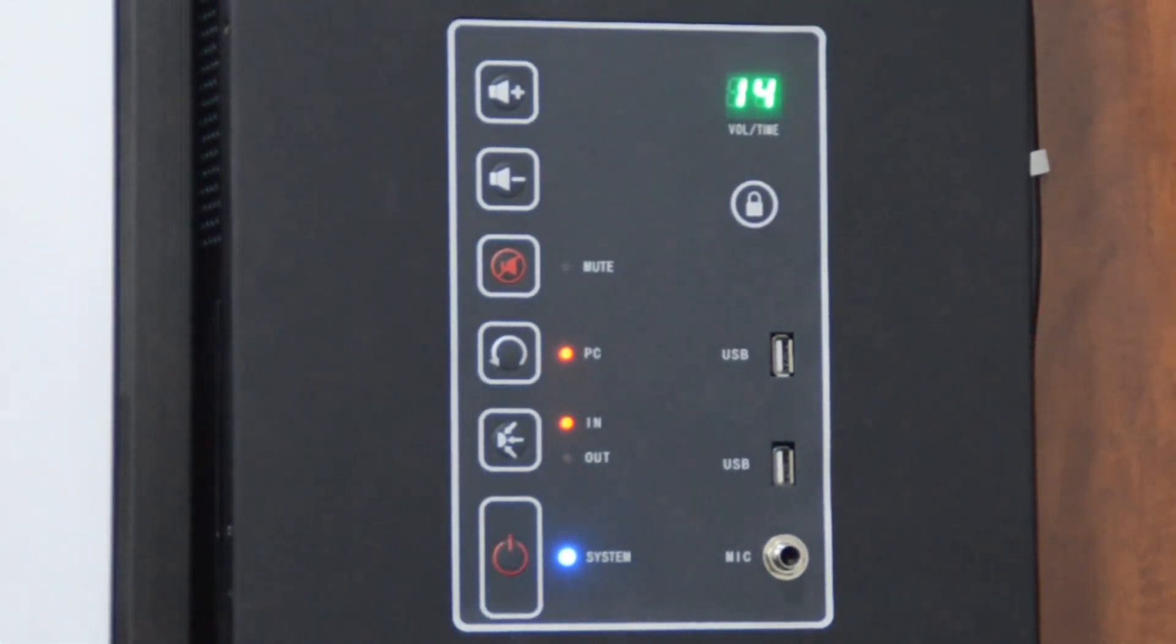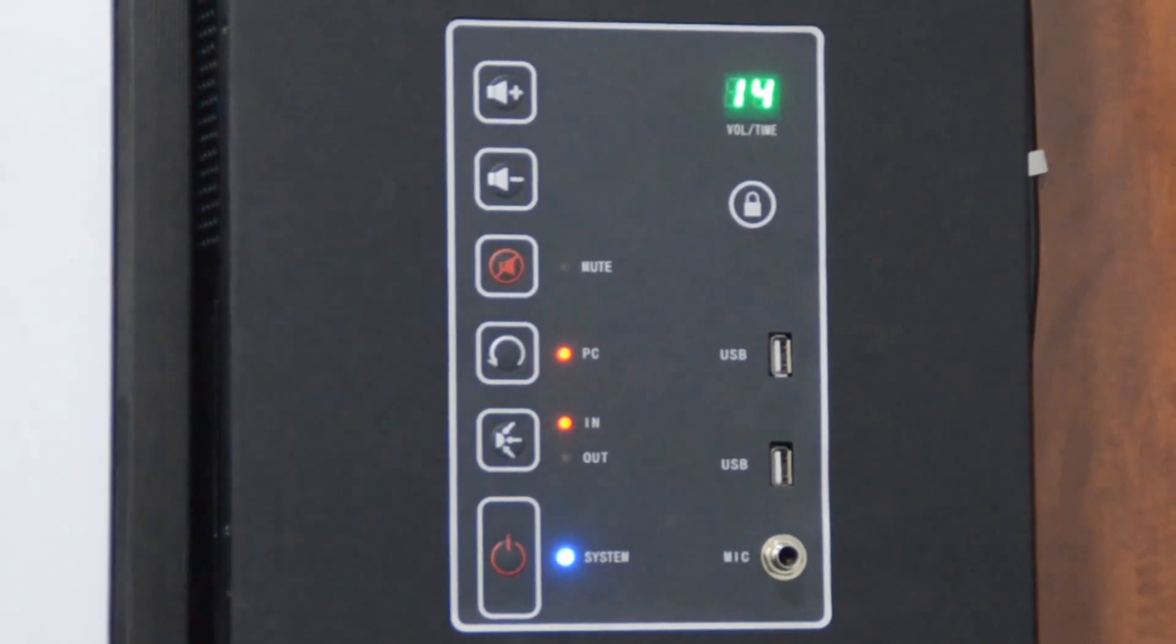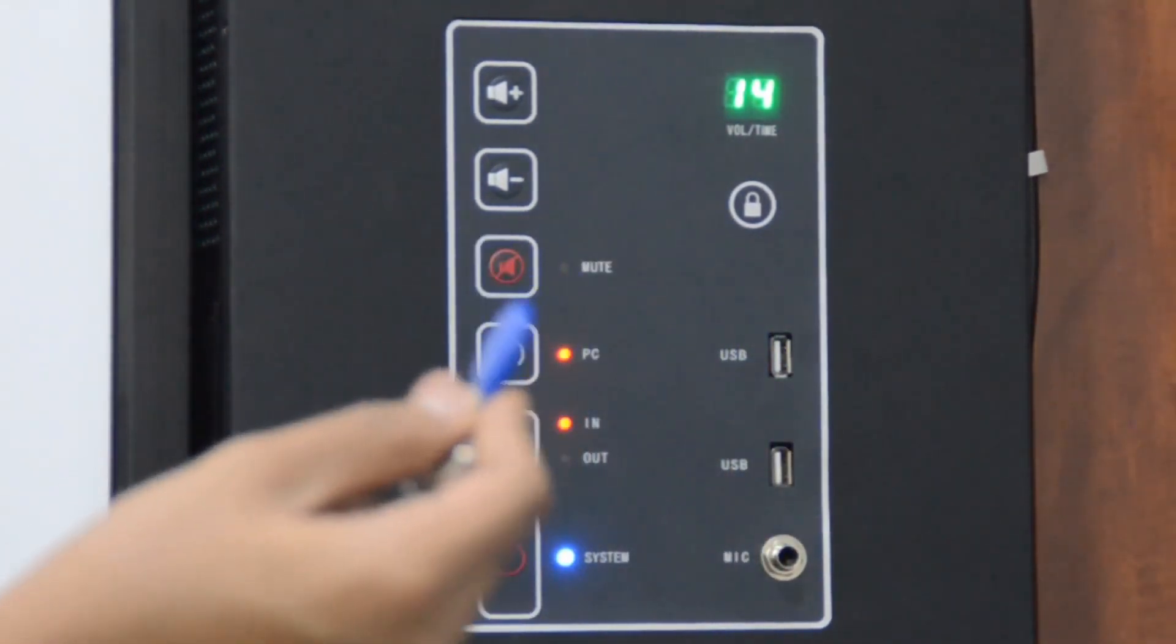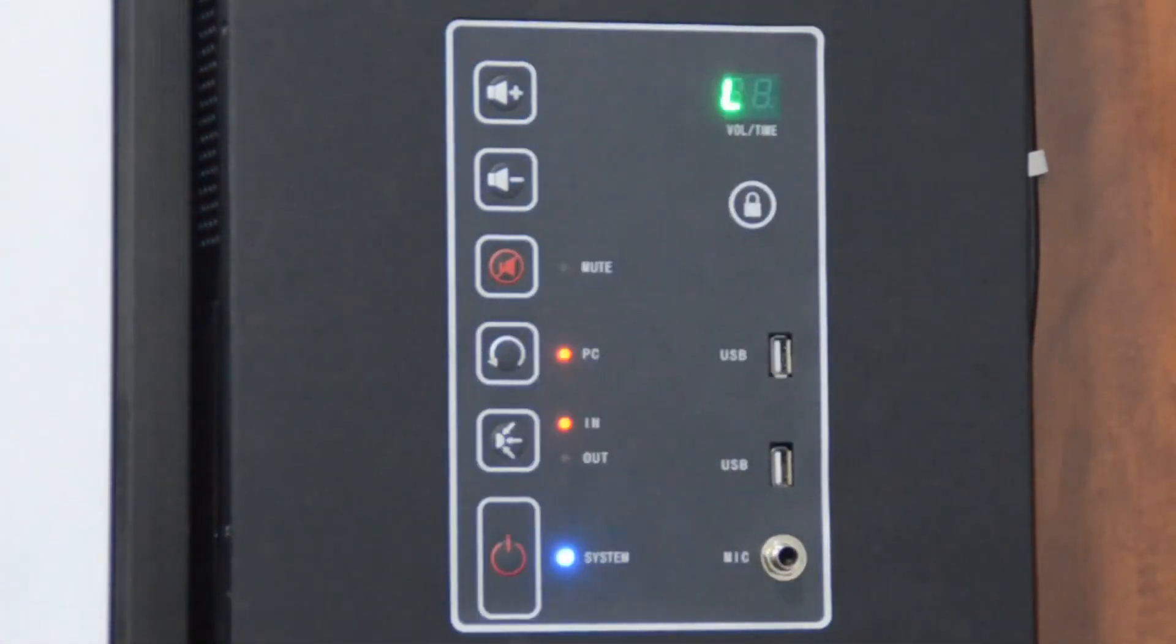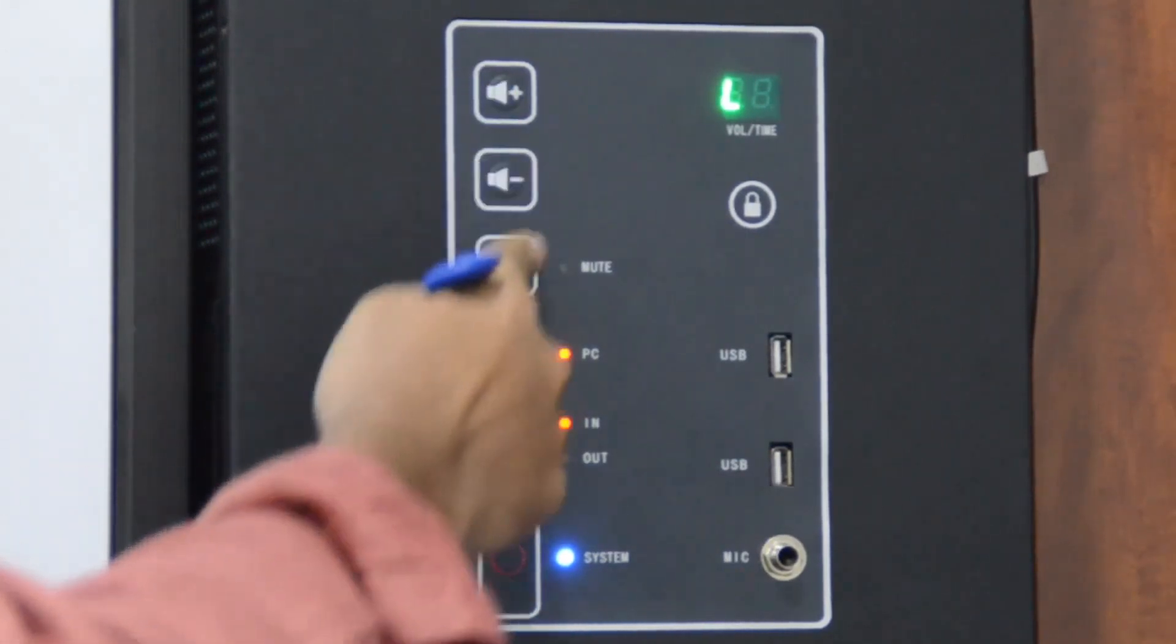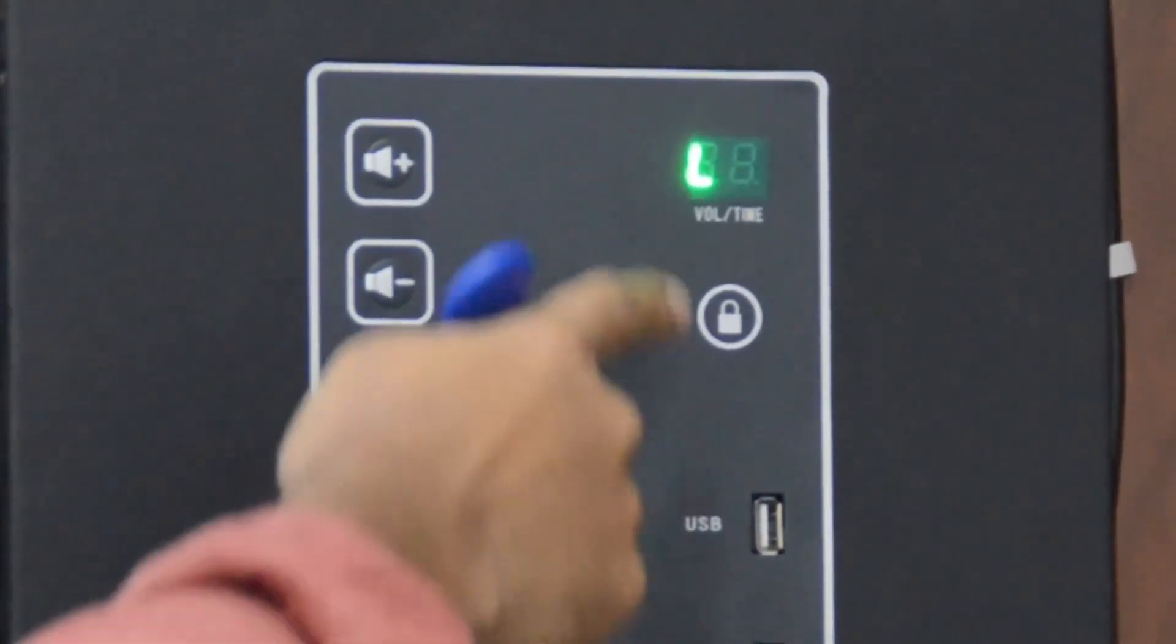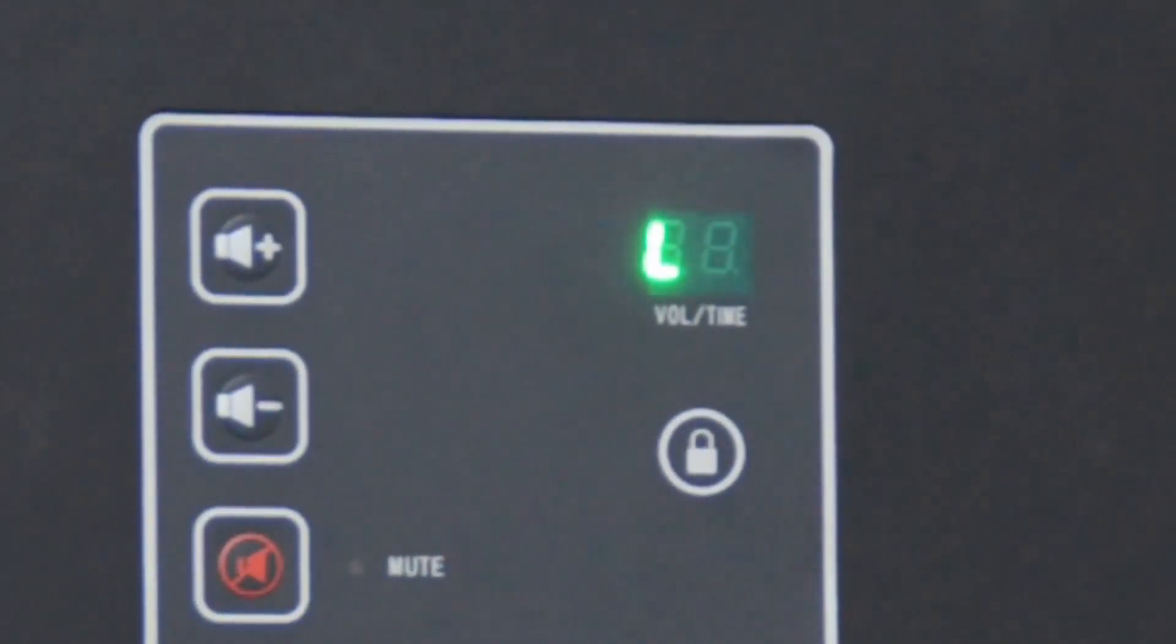Then we also have the features of locking the panel to stop the children who may try to play around with the TTS in the absence of the teachers. To lock the panel teachers are just required to use this magnetic key which would disable the buttons available here. Now you can see that the buttons won't operate. Here we can see letter L appeared on the digital screen which denotes that the panel has been disabled.